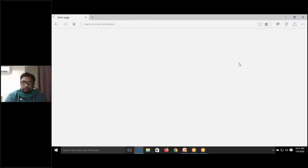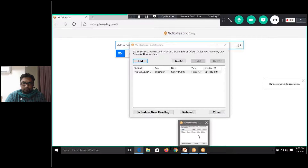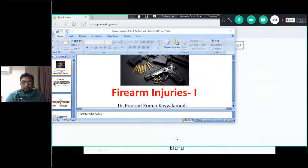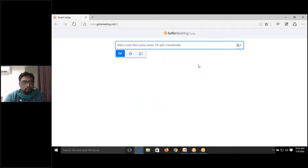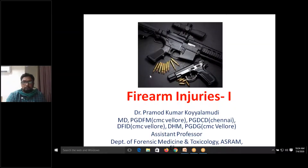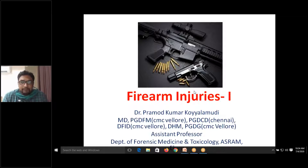This conference will now be recorded. Good morning everybody, am I audible? Hello, good morning. Good morning sir. Yes sir.